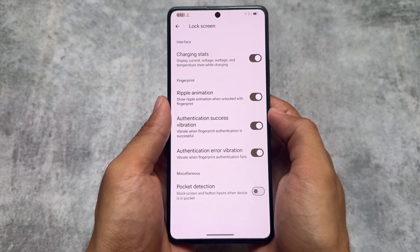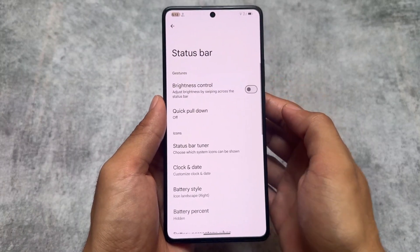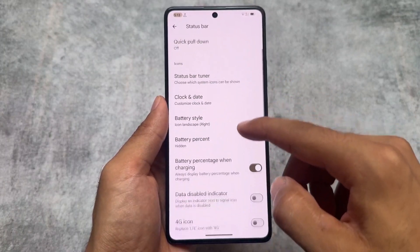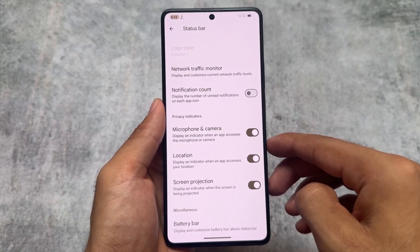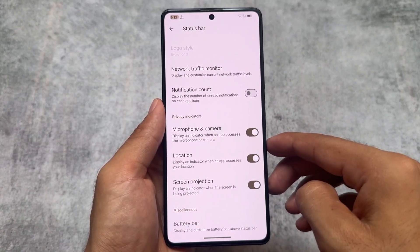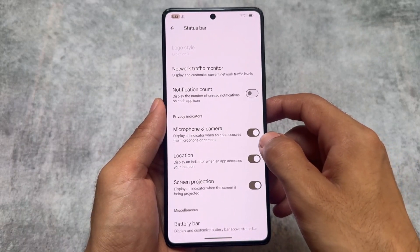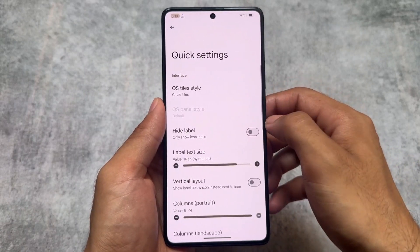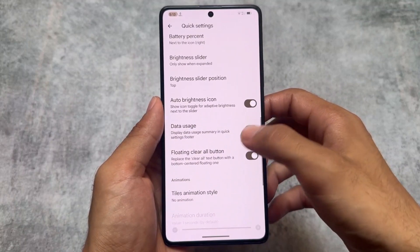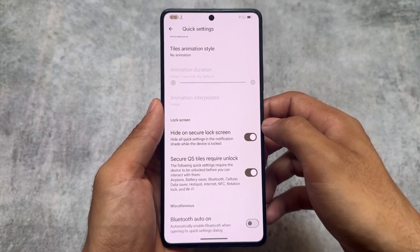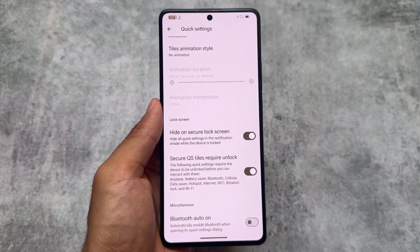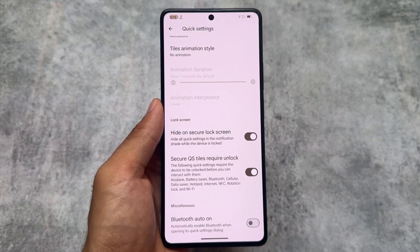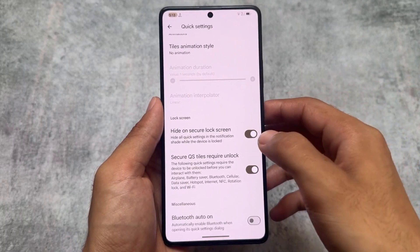Moving on to the lock screen options — similar options, no major customizations here. The same thing is available in the status bar — similar options available, some things quite common and available in every custom ROM. In the quick settings panel things are kind of the same here. You can also enable the Bluetooth Auto On option if you want — that's quite useful in case you want to apply it on your device.